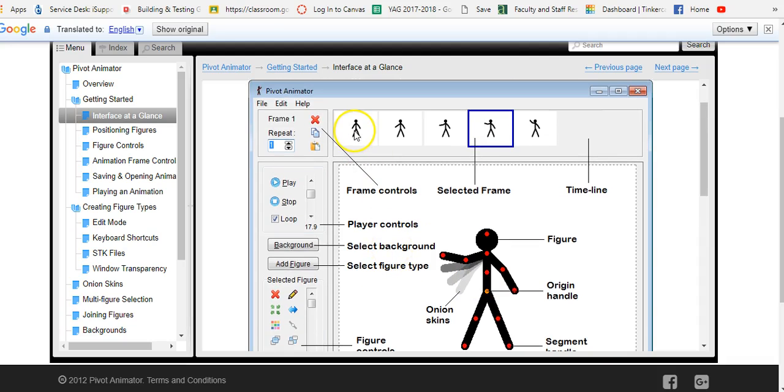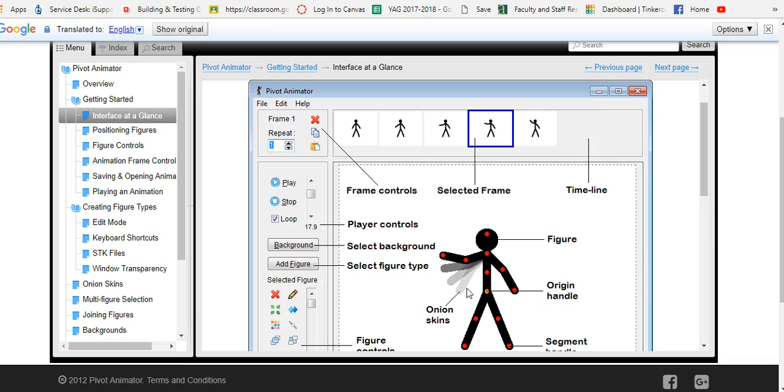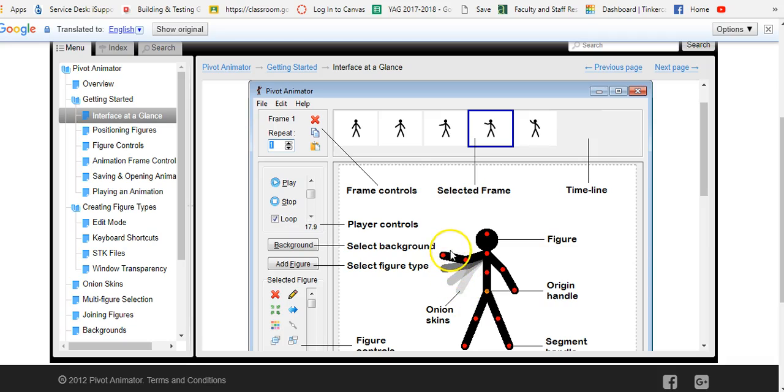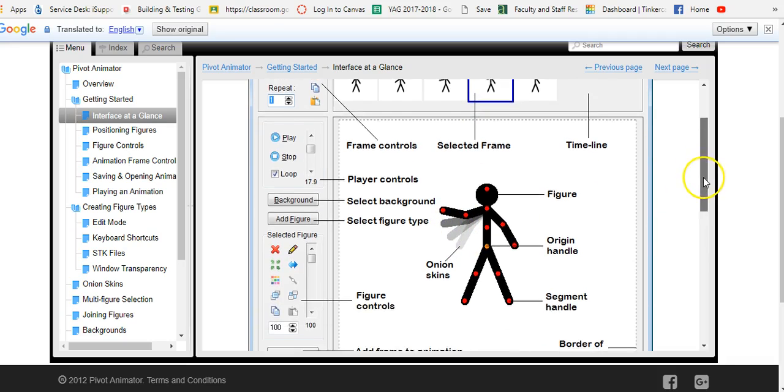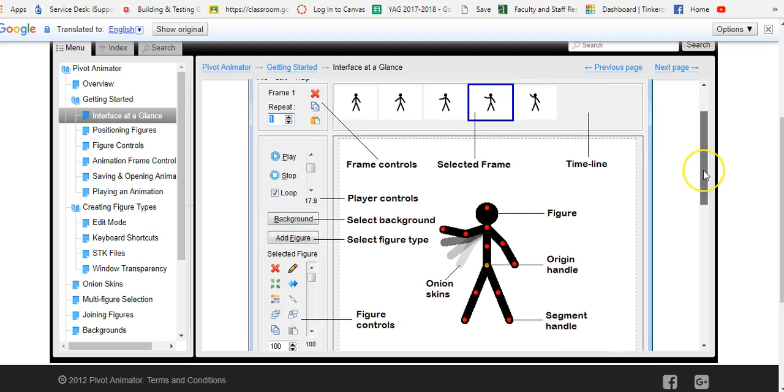If you look up here notice the arm moves up and here the onion skins representing the different frames. One, two, three, four, five. One, two, three, four. And they don't have the next one because we are on this frame. So this basically kind of shows you where you were at. And that is the basic interface at a glance.